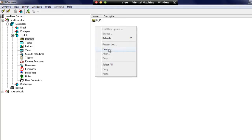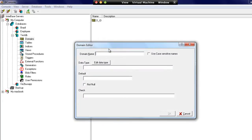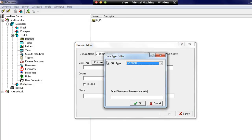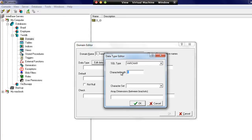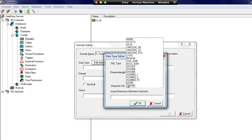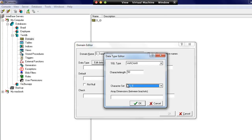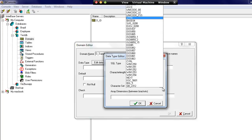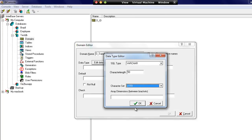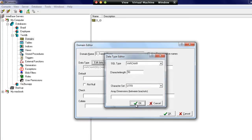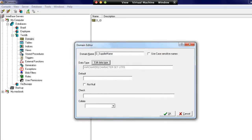We're also going to have supplier contact details. Let's create a new domain called d_supplier_name and give this a type of varchar up to 50 characters long. We can also specify the character set that we want to use - we could use ASCII, UTF-8, anything that's listed in here. We can specify if this is allowed to be empty as well.